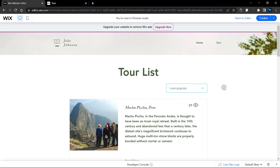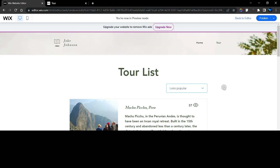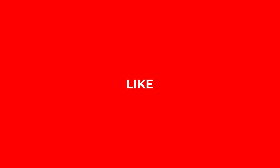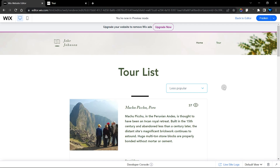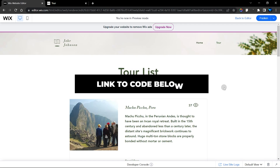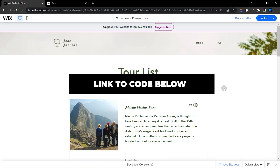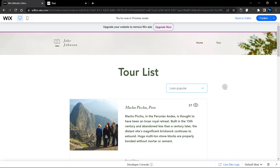That's how you add a popularity dropdown sort to your Wix repeater. If you enjoyed this tutorial, check out other videos like this and turn on notifications for future videos. I've provided a link to this code in the description below — do check it out. Thank you very much and see you in the next tutorial.